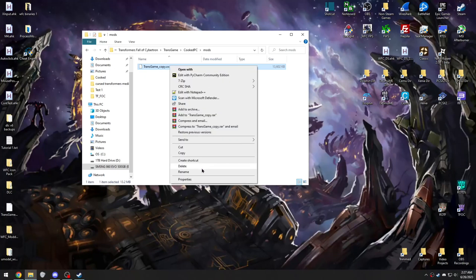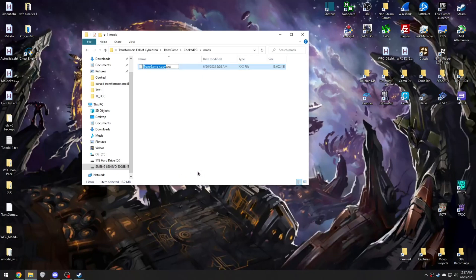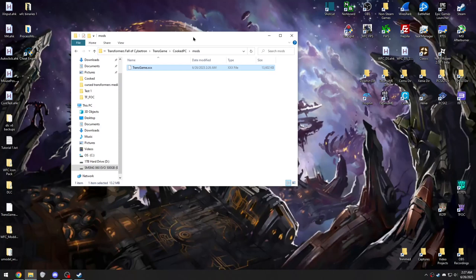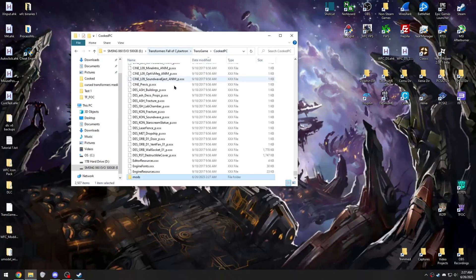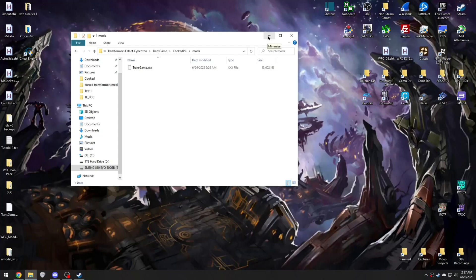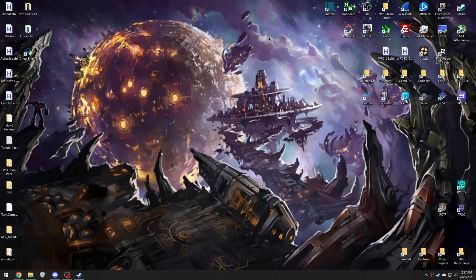Paste your modified transgame. And rename it to what the file should be. So it should just be transgame, remove the underscore copy. And this just makes the game load this file instead of the main transgame file. So it'll load this in place of whatever is in the main Cooked PC folder.